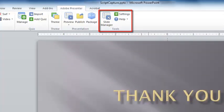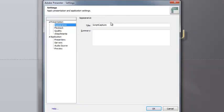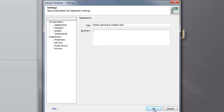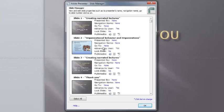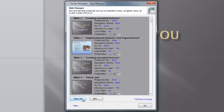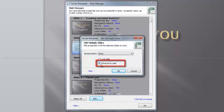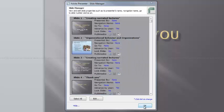In the Tools area, select the Settings icon. Type in Online Learning at Indiana Tech. There's an area provided for a summary. Click OK. Now in the Tools area, select the Slide Manager icon. In the Slide Manager, select All. Click on the Edit button. Make sure it is set for Advanced by User. Click OK.